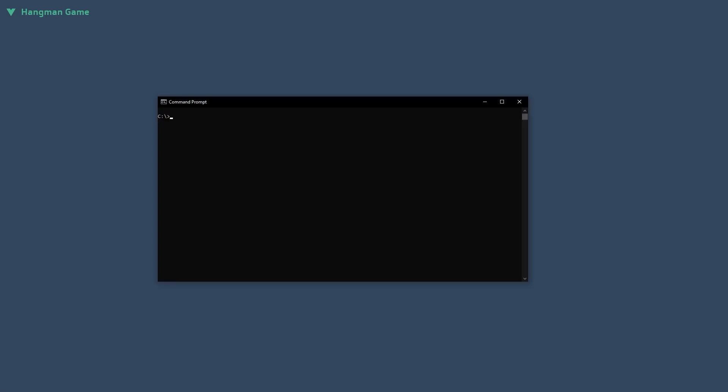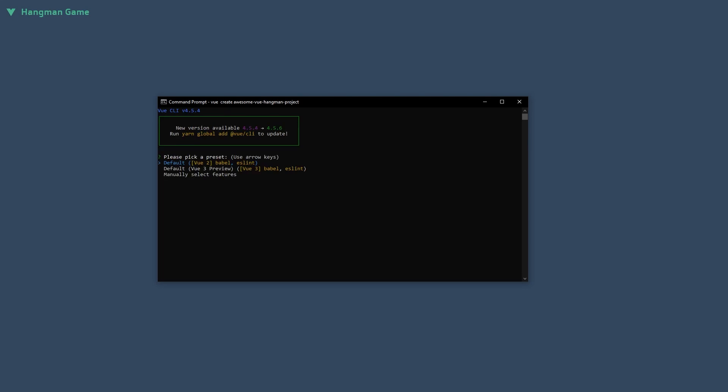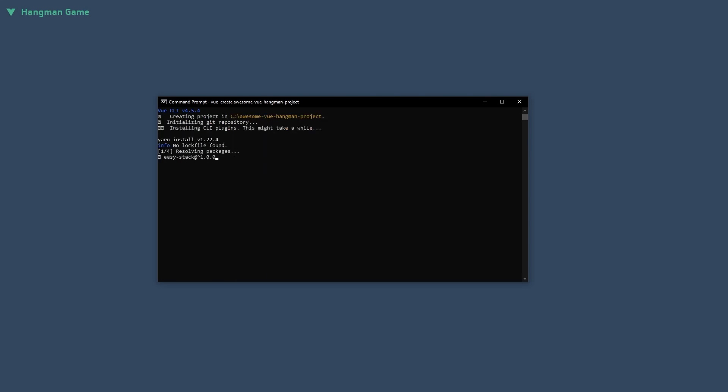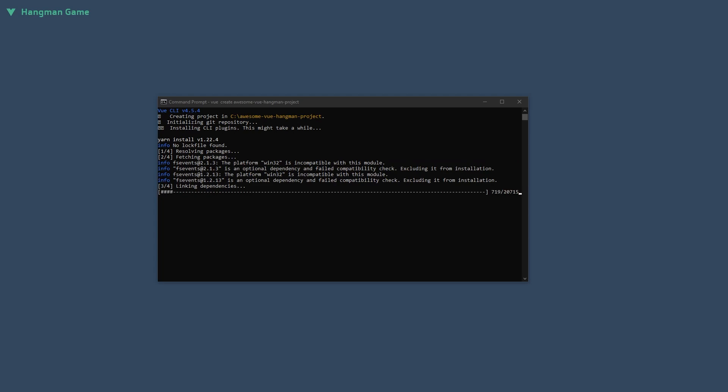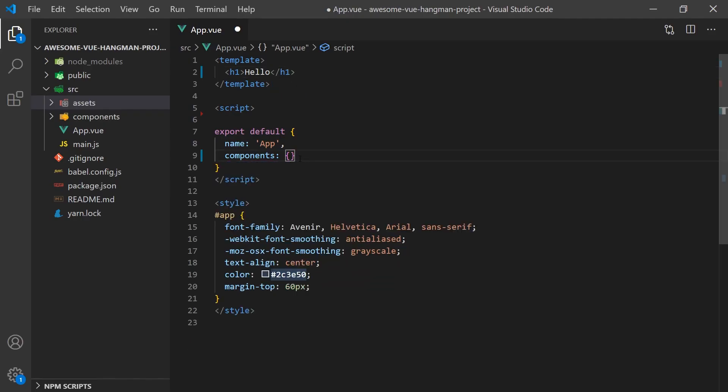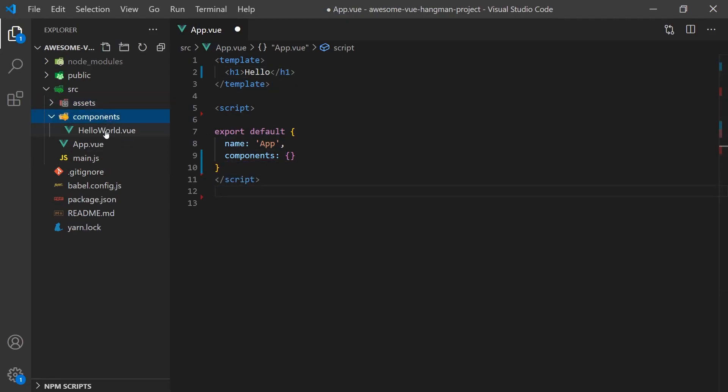I have already created a project in Vue using the Vue CLI. You should go ahead and do the same if you haven't done so already, or you can take a look at the Vue docs for a reminder on how to do this. Now that we have the project created, we can remove the boilerplate content and start planning our application.